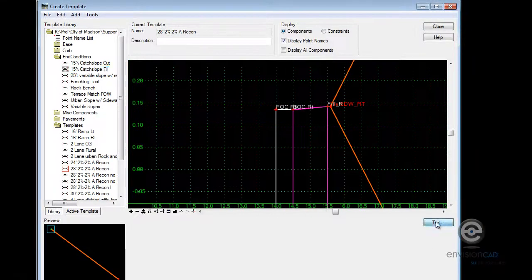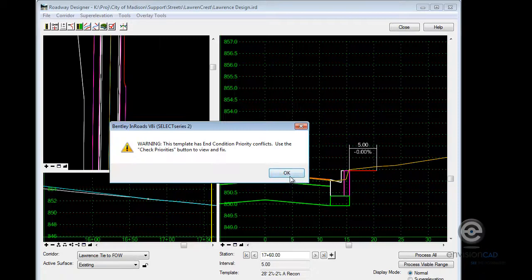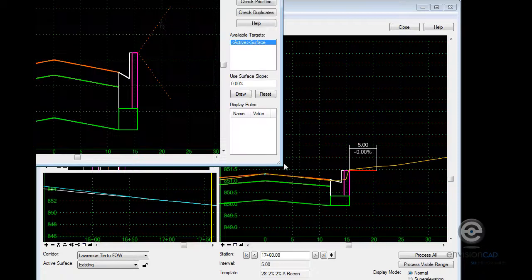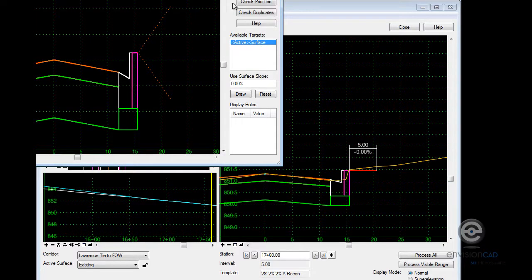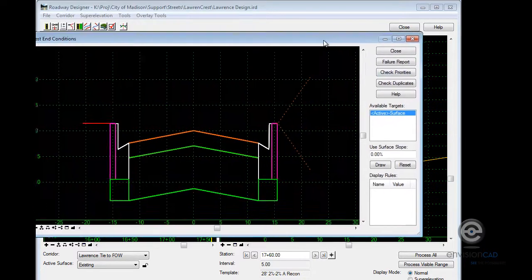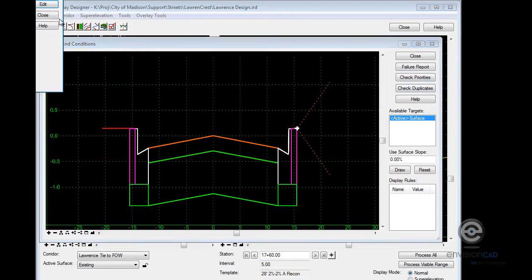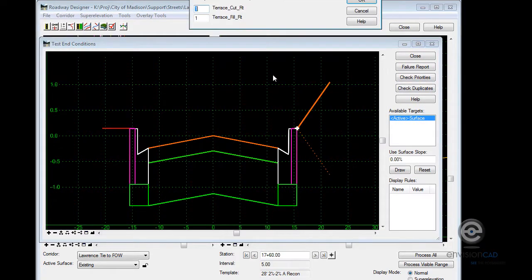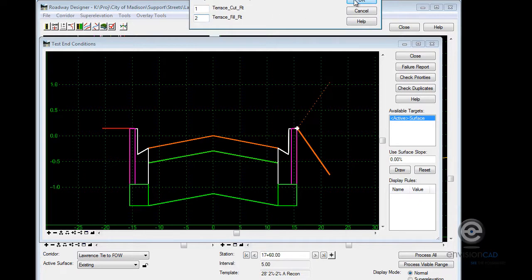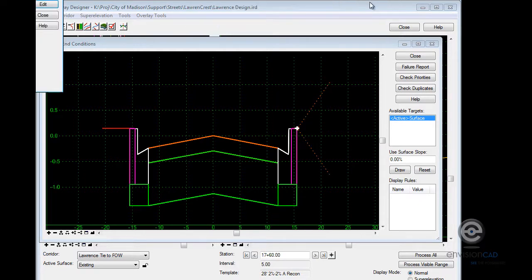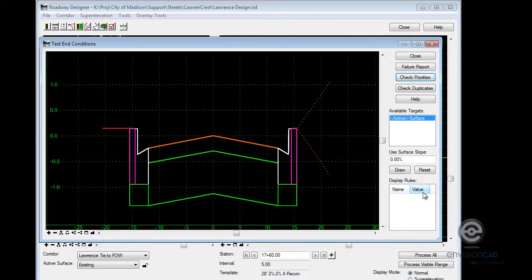And if I go test that template, I guess I need to check my end condition priorities there. So let's just do that quick. And we'll just say I want to test the cut first and the fill second. Okay, so now when I go to test, I can see how that will operate.